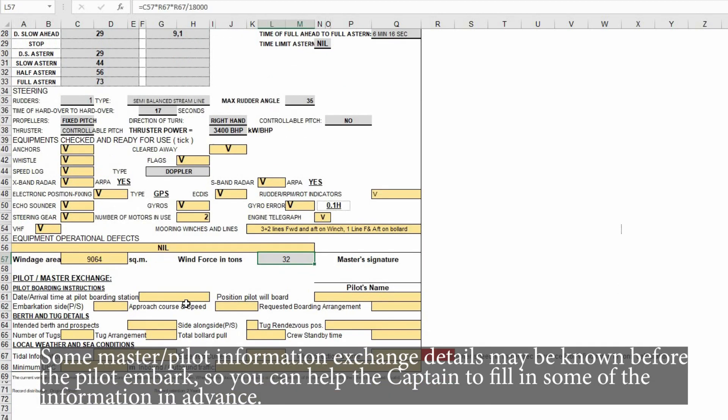Some master-pilot information exchange details may be known before the pilot embarks, so you can help the captain to fill in some of the information in advance.